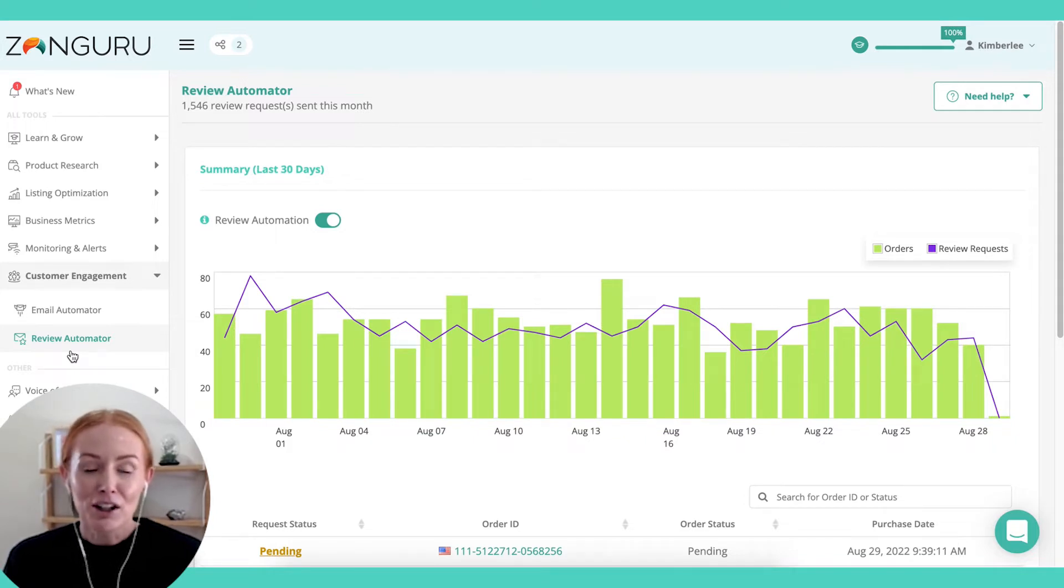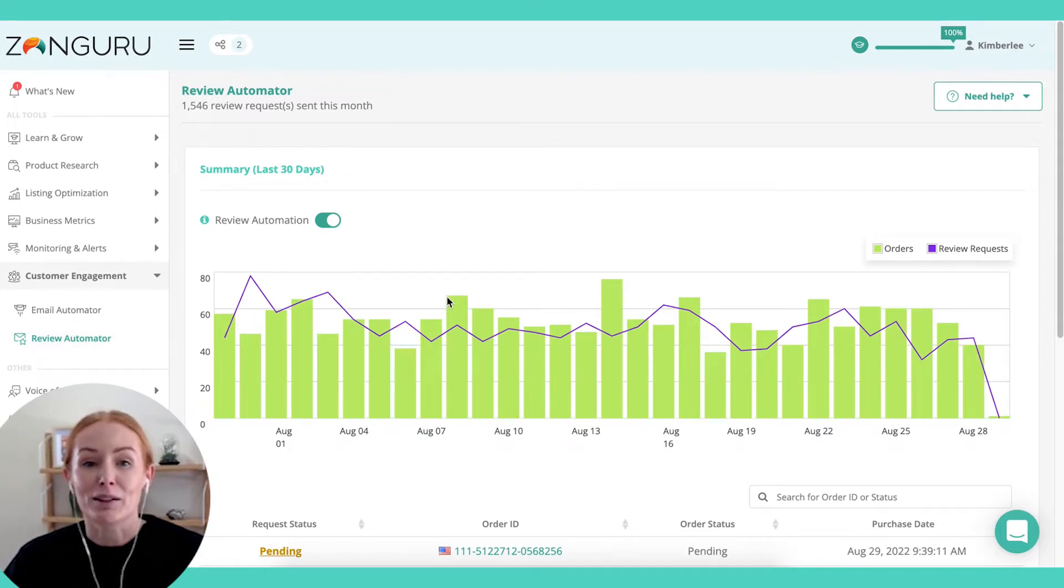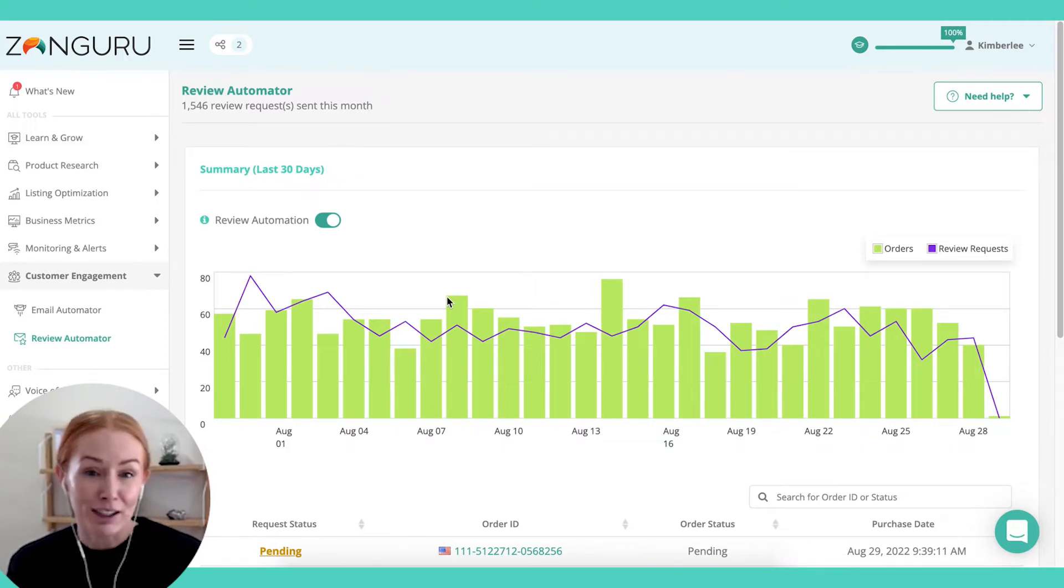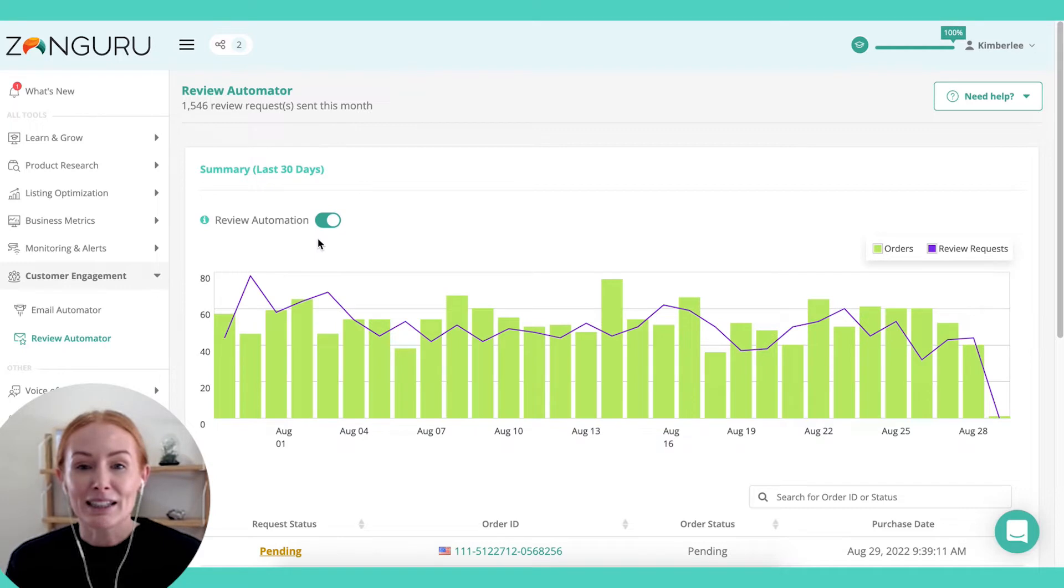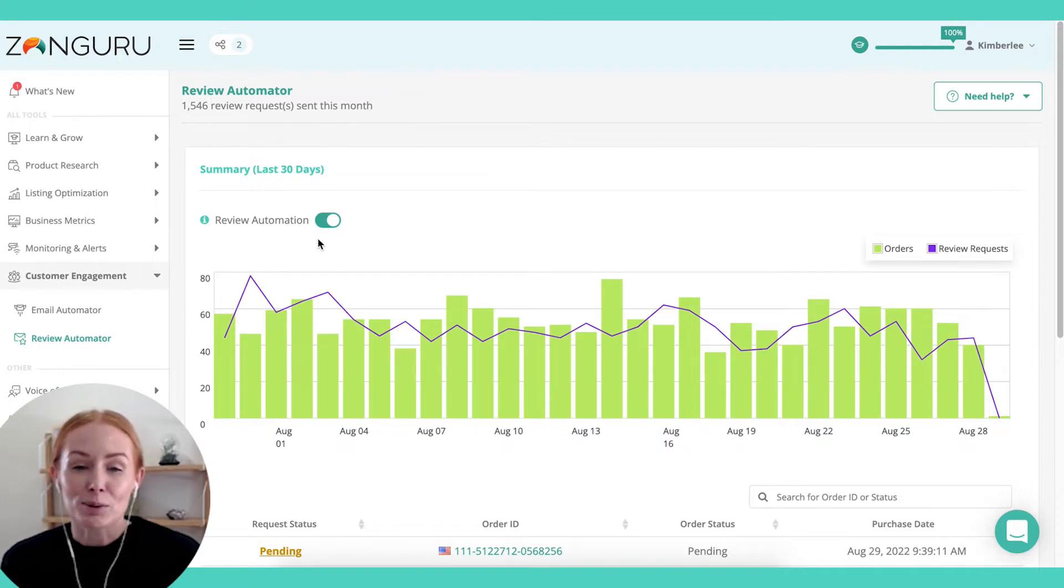The first tool that I'm going to run through is Review Automator because it really is set and forget. If you click this button on here, it will start sending review requests to all eligible orders.